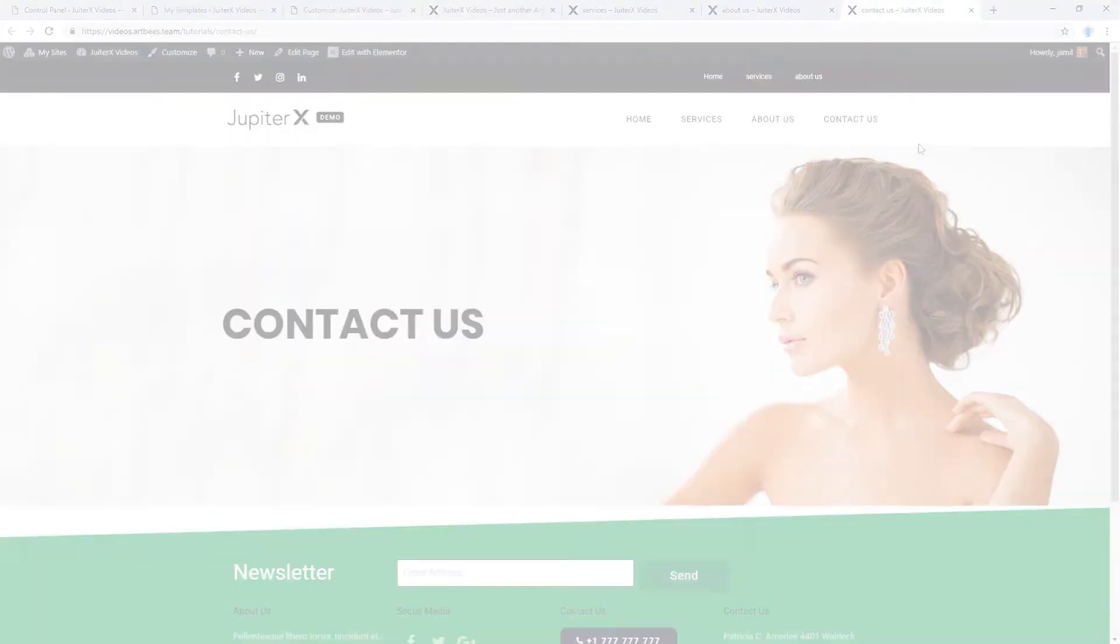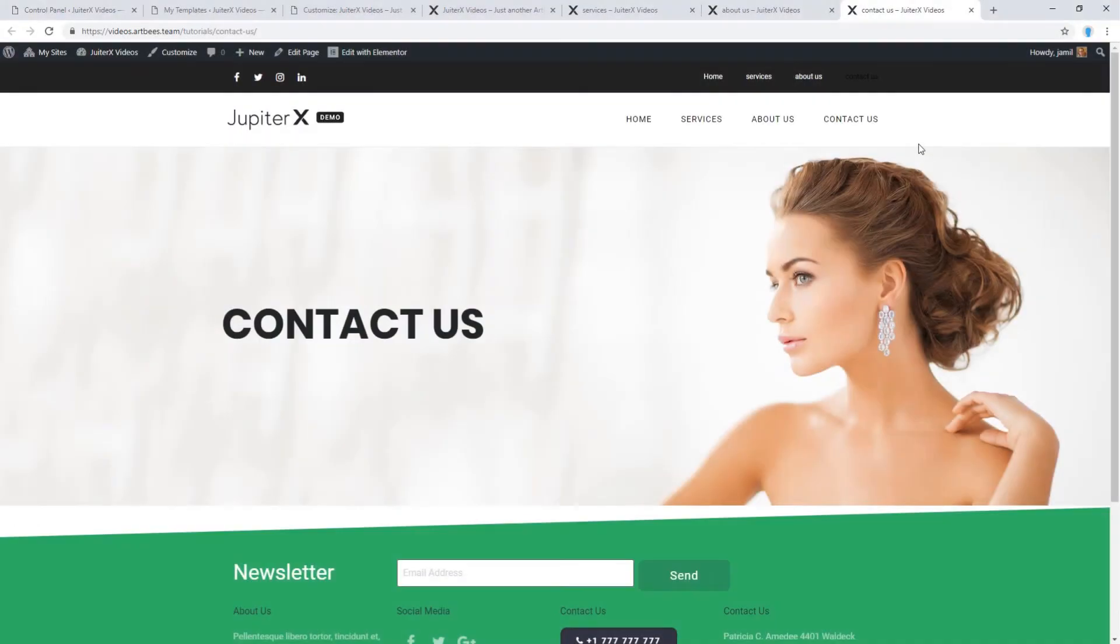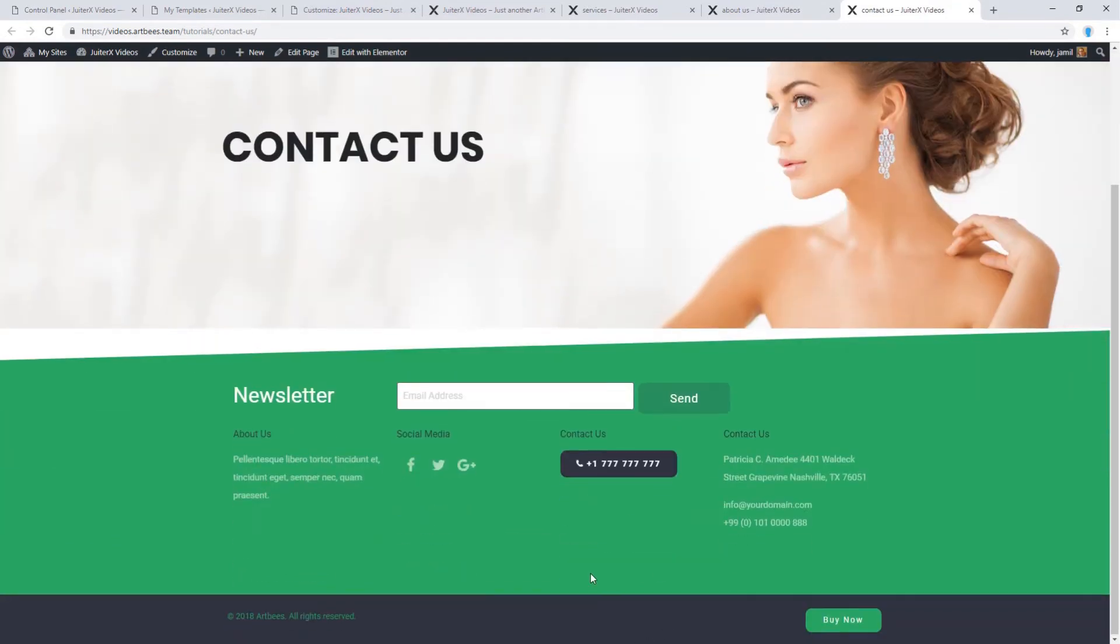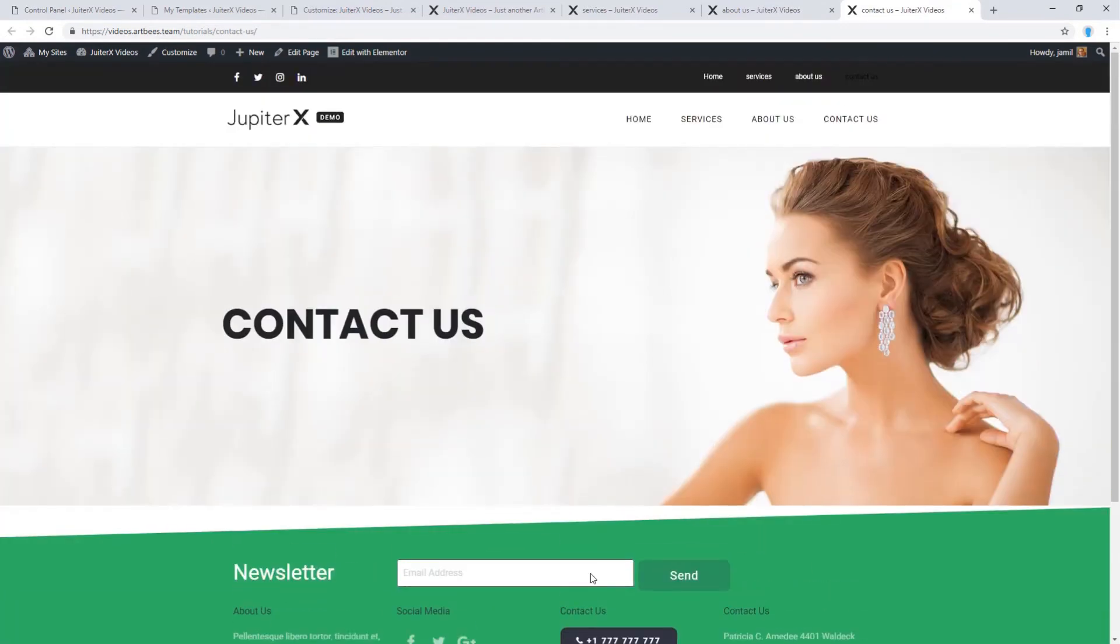But let's go back to the main question. How to have a different kind of header and footer on a specific page.